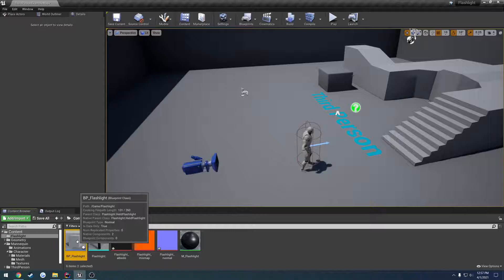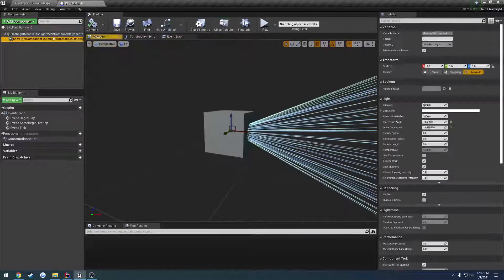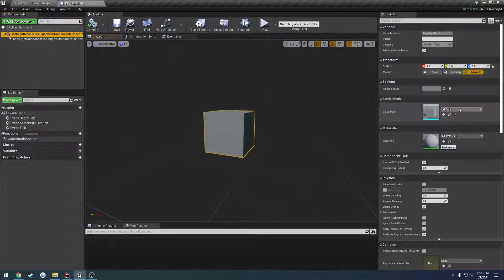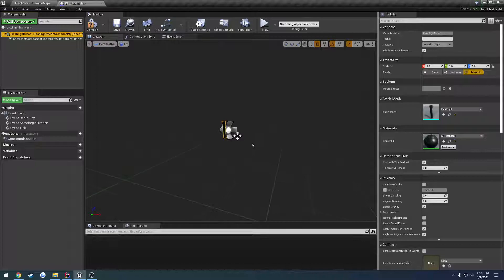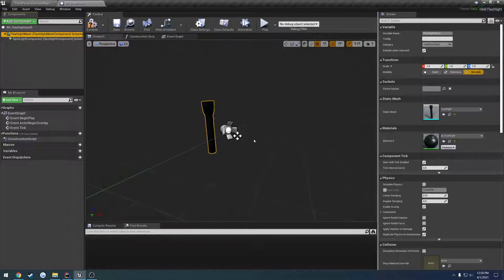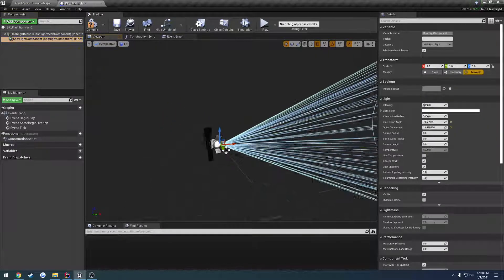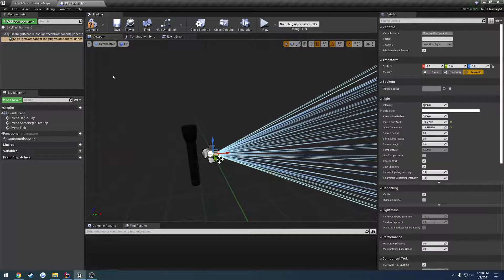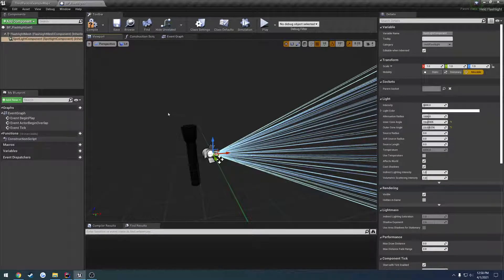To begin, we're going to open up our flashlight blueprint and change out the mesh to be our flashlight. But now, obviously, this has a different kind of direction, so we want to bring up our spotlight component to match our flashlight.